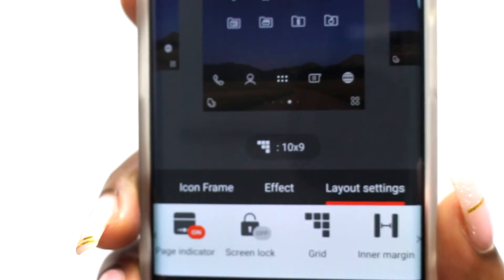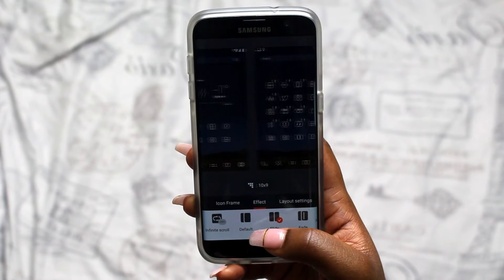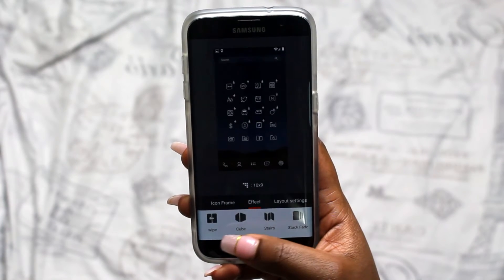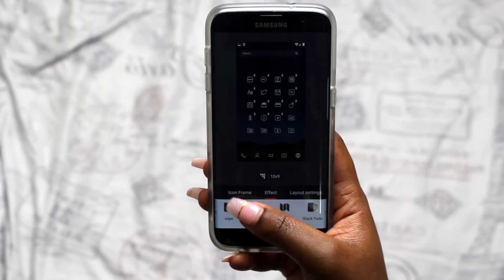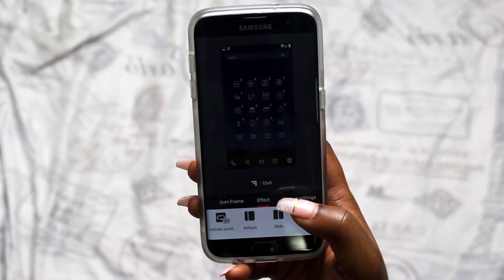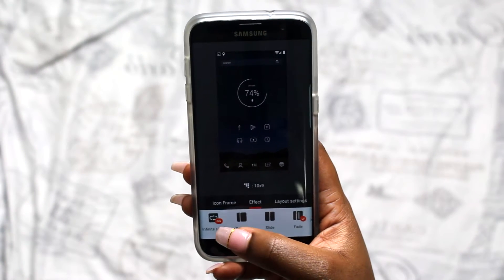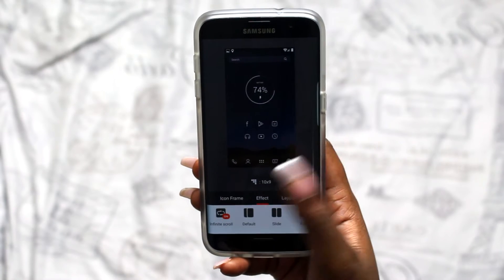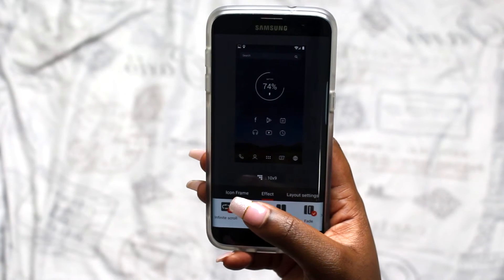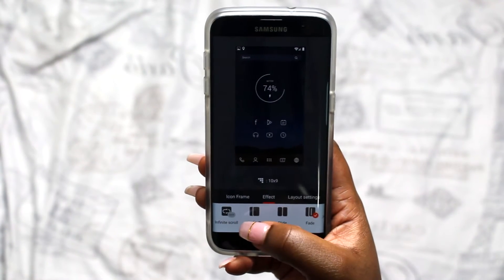You can also go to the effect, which changes the transition between your pages. They have a few available — I like the fade since I prefer to be pretty minimalistic. You can also turn on infinite scroll, which lets you continue scrolling through all your pages, and when you get to the last page and swipe one more time it will go back to the first page. If you want it to stop at the last page, you can turn off infinite scrolling.